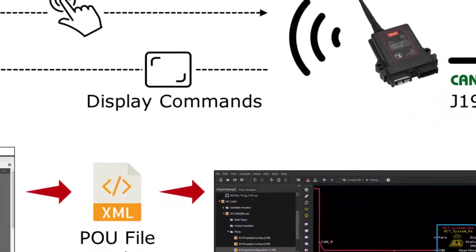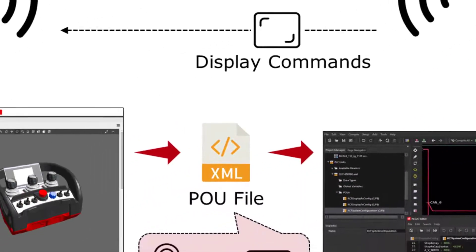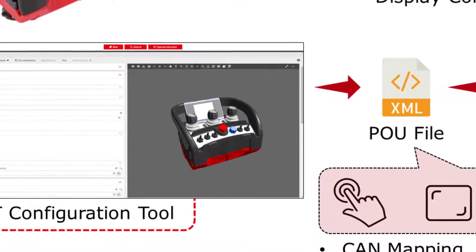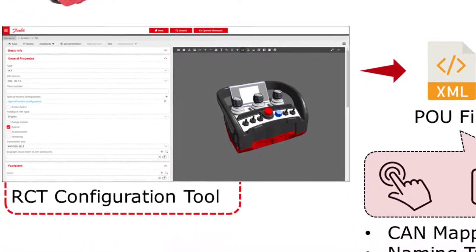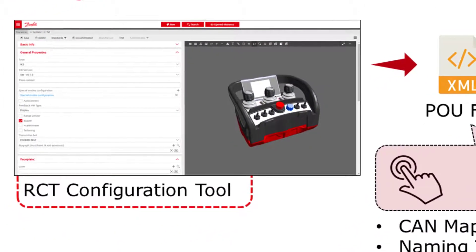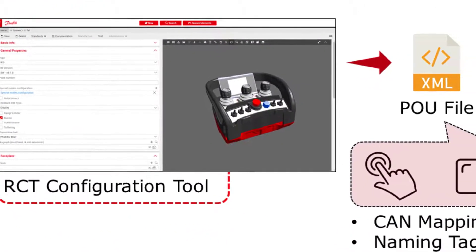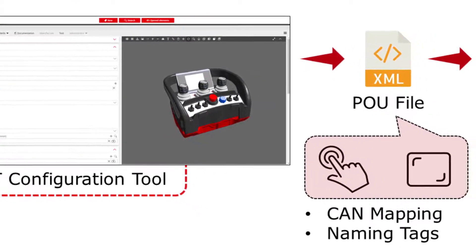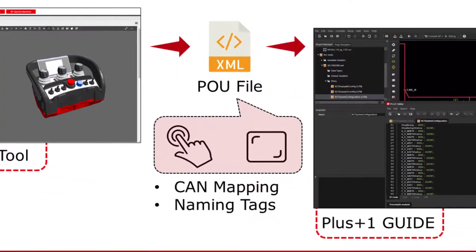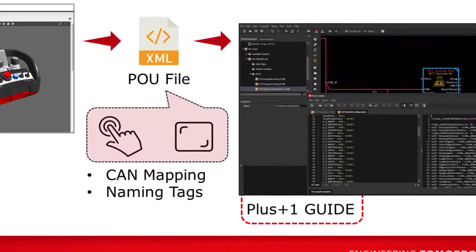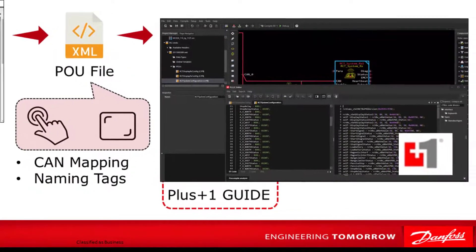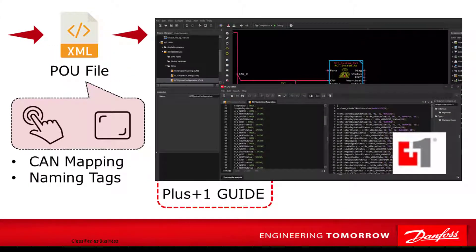When you order your RCT product and use the RCT configuration tool to design your remote control, a configuration file will be created. The RCT configuration.xml file will be used in guide and has the function calls that define the inputs and outputs and should not be modified.